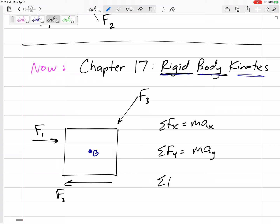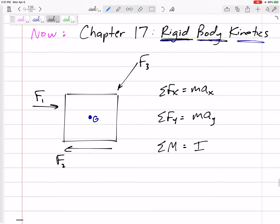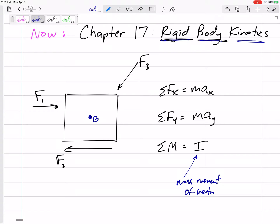But now we have moments. And so now we can sum the moments. In statics, sum of the moments was equal to zero. In many of these problems, sum of the moments will still be equal to zero. But sum of the moments, instead of mass times acceleration — instead of mass, we have I. We have I, which is the mass moment of inertia. It's almost the angular equivalent of mass. It's a measure of an object's resistance to rotation — a measure of how much mass is away from the center of rotation and how far it is away.